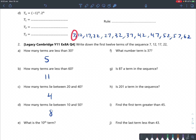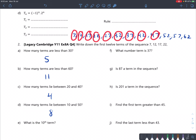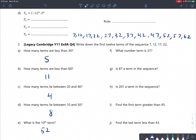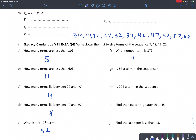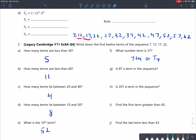What is the 10th term? Counting to the 10th position gives 52. What number term is 37? Counting through the sequence, 37 is the 7th term, so we can say T7 equals 37. Is 87 a term of the sequence? Yes — the end digits always alternate between 2 and 7, so 87 would be part of the sequence. Is 201 a term? No, because it ends with 1, and our numbers only end with 2 or 7.